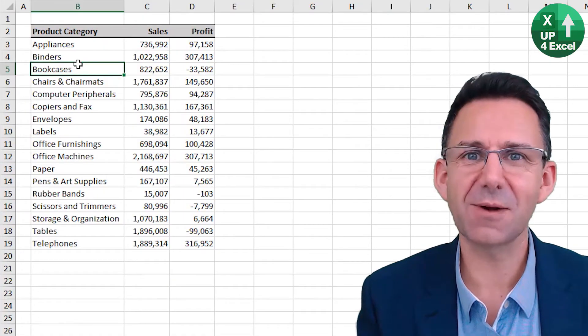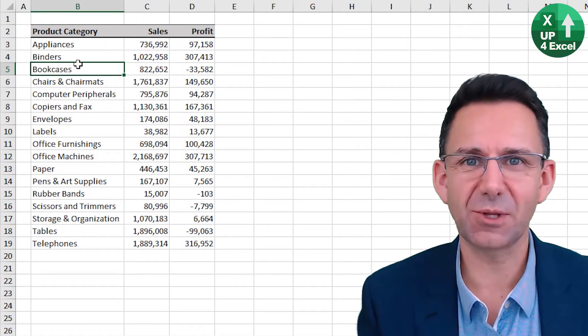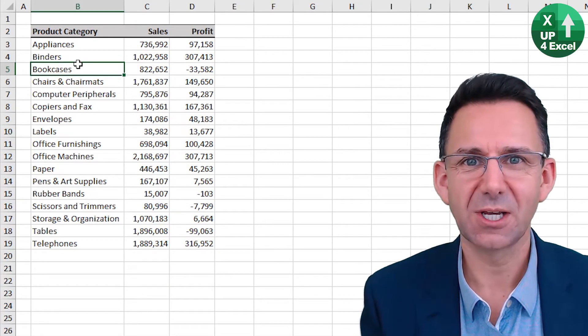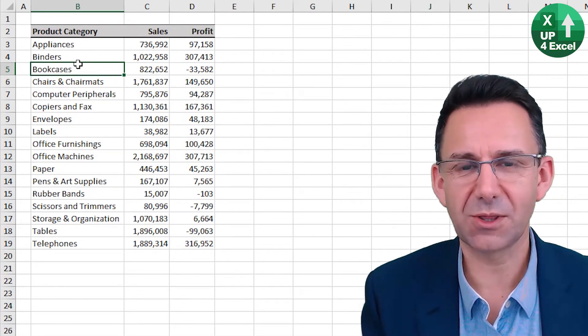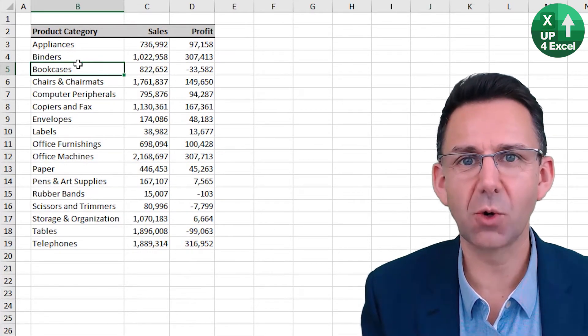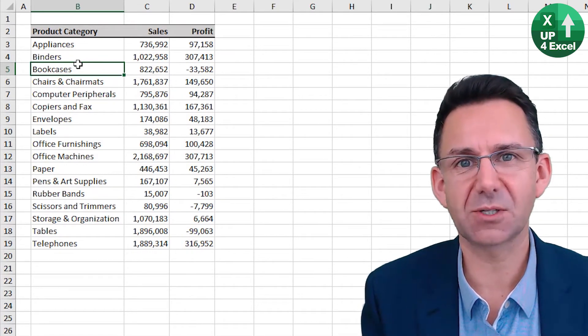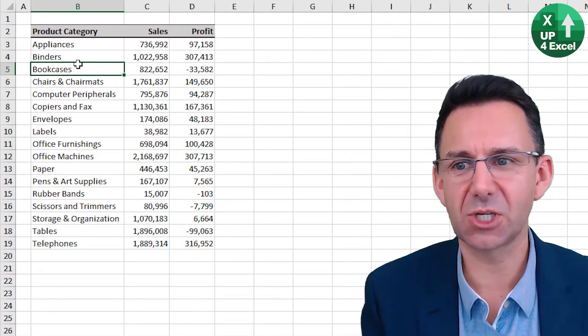So navigate around an Excel sheet without a mouse. Use the arrow keys with either Control or Shift, depending on what you want to do.